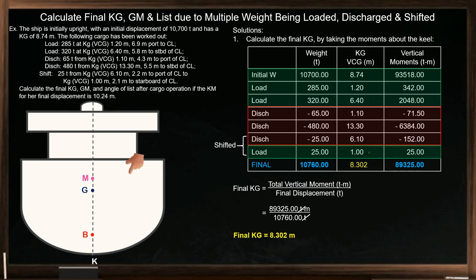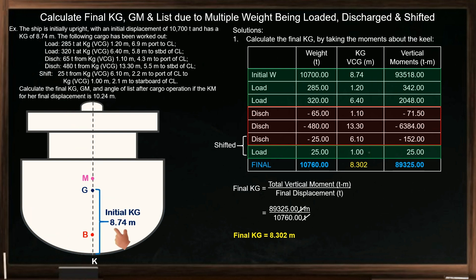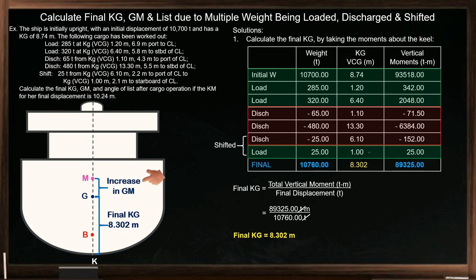If this is the ship's initial condition where the initial KG is 8.74 meters, after working out the following cargo on board, the vertical movement of the ship's center of gravity is going downward due to the decrease in the ship's final KG, which is 8.302 meters, resulting in an increase in the ship's metacentric height, making the ship more stable.